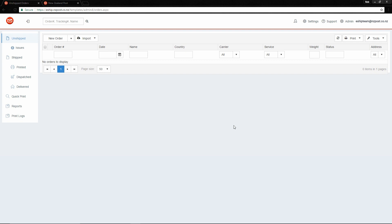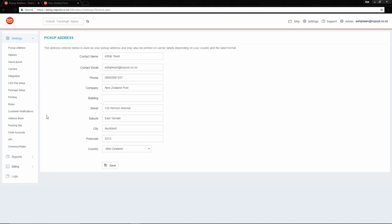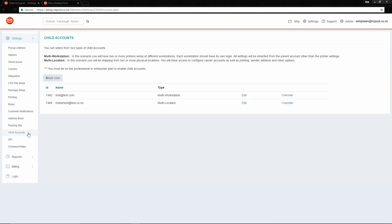The second reason you might want to use child accounts in eShip is if your business has multiple sites. There is a type of child account you can use to give each business site its own courier settings and unique printing settings. Let's have a look at how to set it up. First, go to Settings and then Child Accounts. One thing to note is that you will not be able to add new users unless you are on a Professional or Enterprise plan.